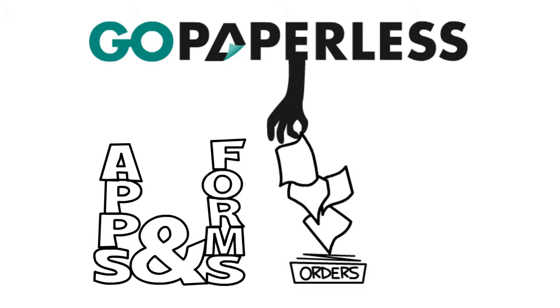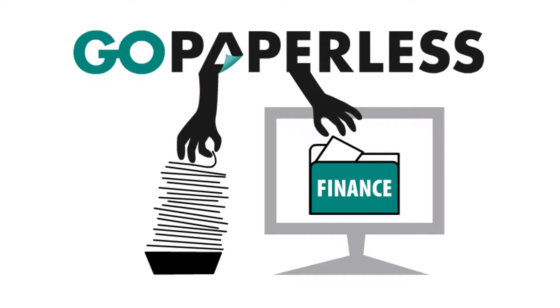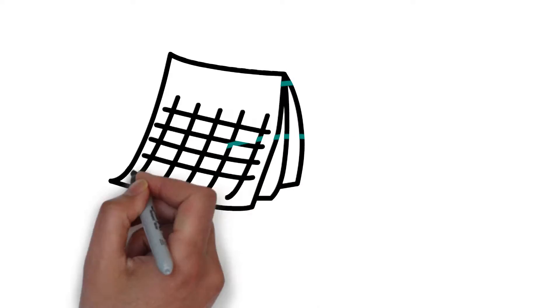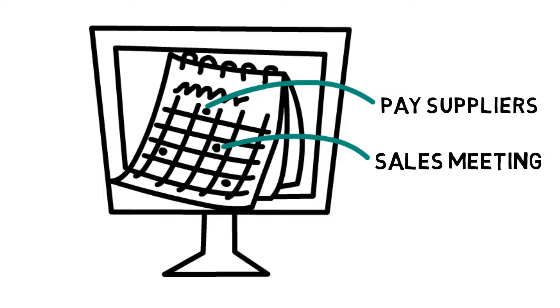You can capture your sales orders immediately. You can push this data directly into your finance system. You can schedule your staff and track their job status.